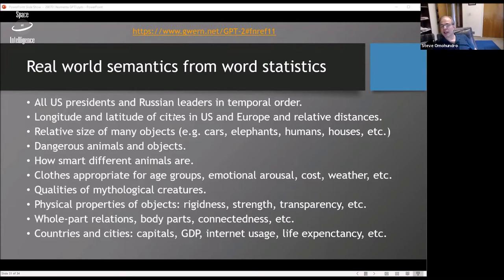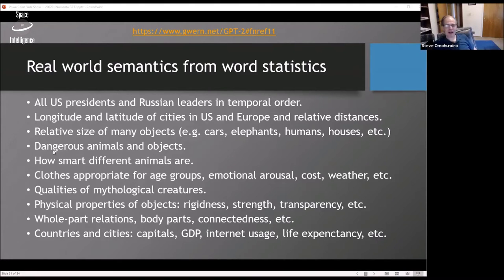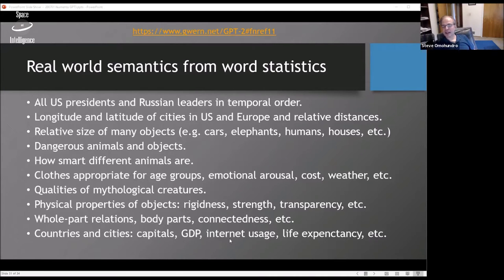Using that probing approach, GPT-2 has been found to know: all US presidents and Russian leaders in temporal order; the latitude and longitude of cities in the US and Europe; the relative size of objects like cars, elephants, humans, and houses; what animals and objects are dangerous; how smart different animals are; what clothing is appropriate for different weather conditions; the qualities of mythological creatures; physical properties like rigidness, strength, and transparency; whole-part relations like hand-arm-body; and countries' capitals, GDP, and internet usage. Some of this is explicitly in the training set, but some emerges from it.